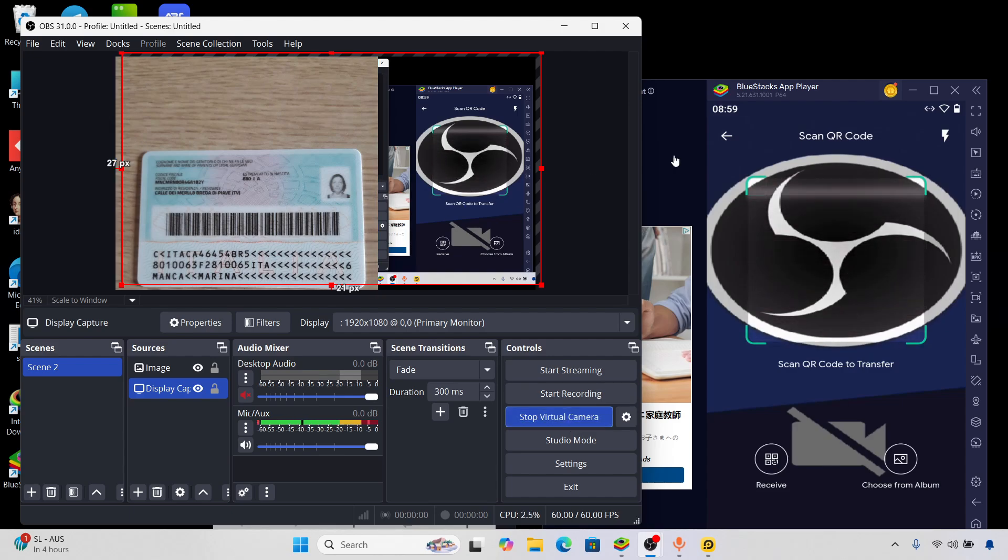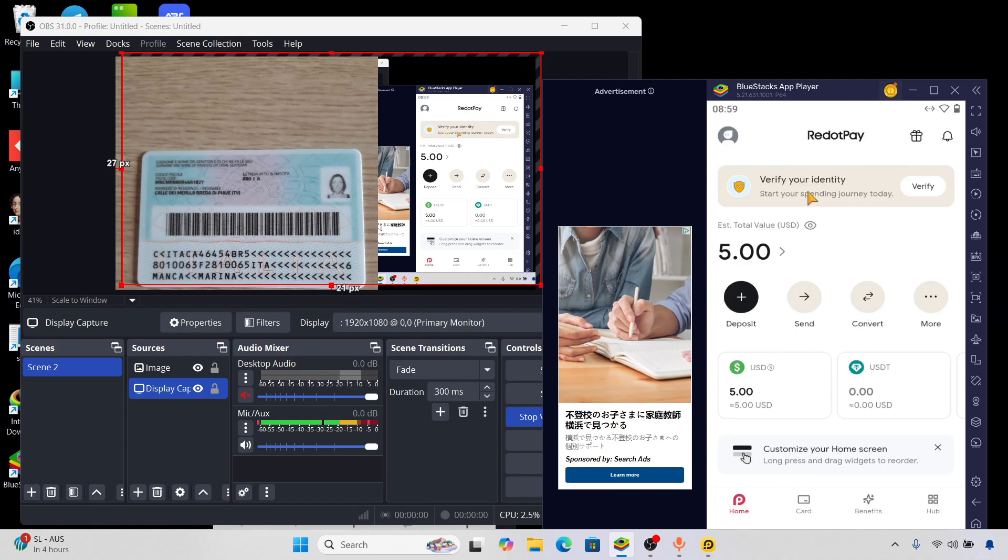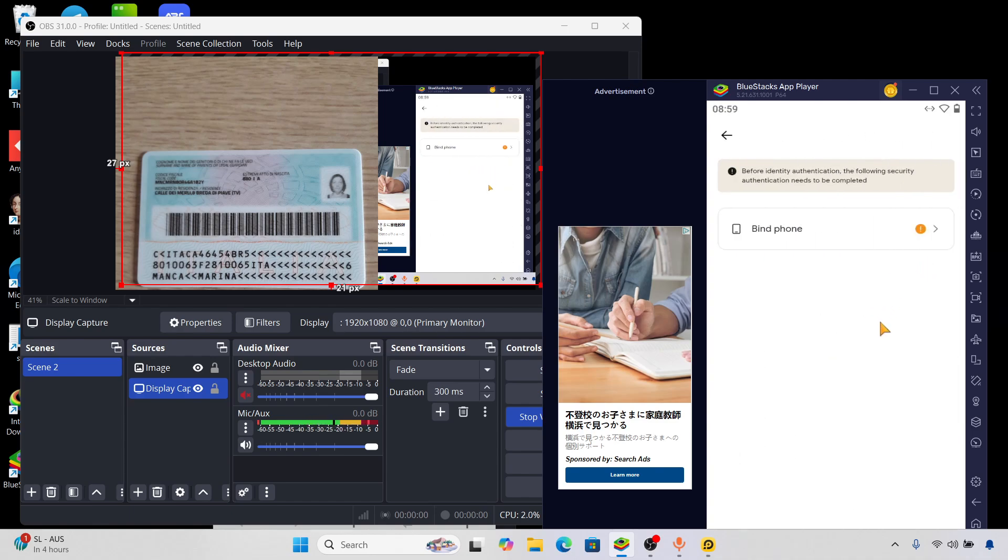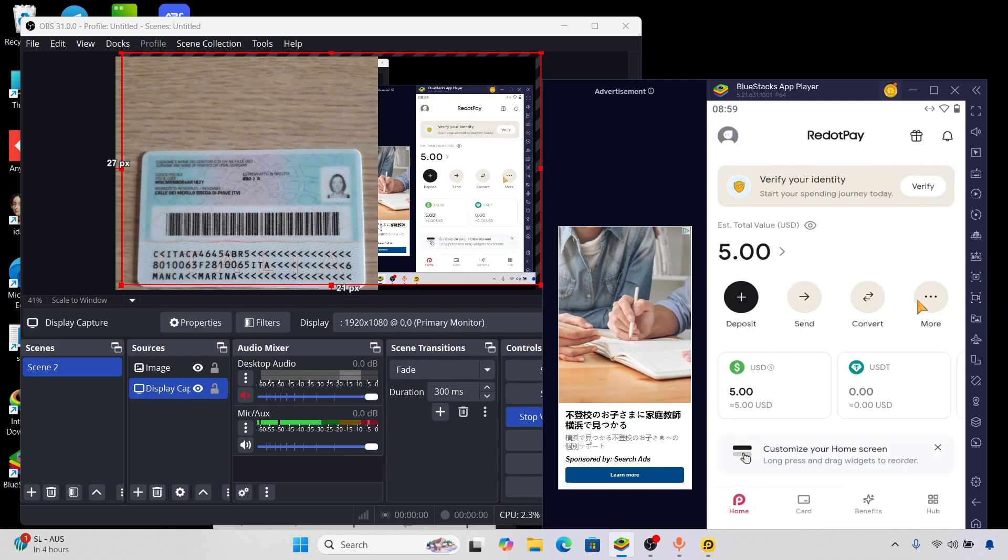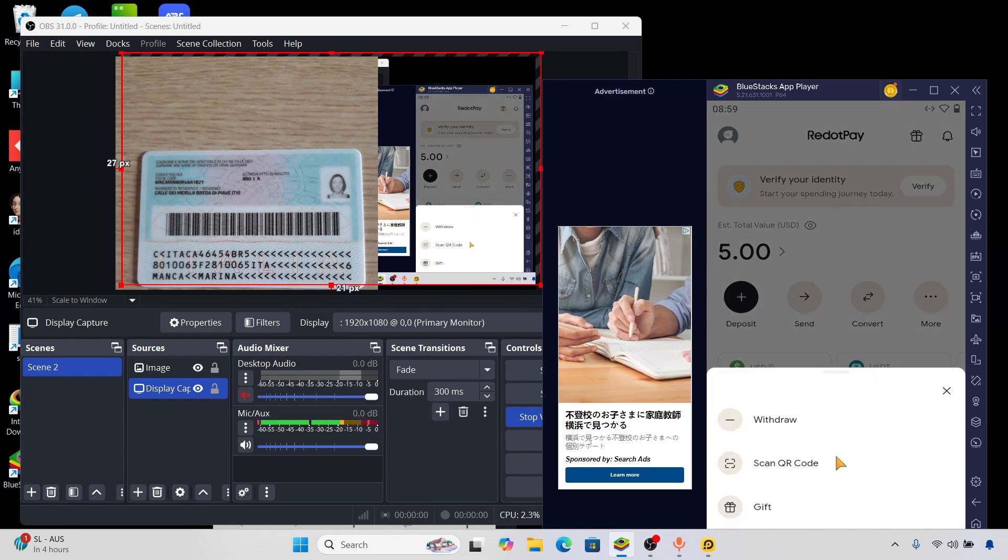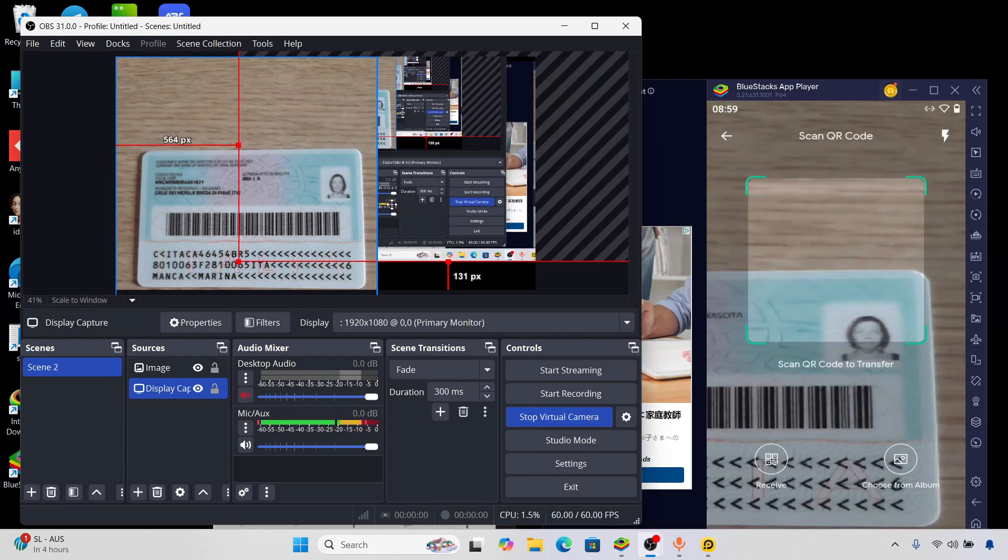So when I start the virtual camera, you can just see now. Just wait a second. Click here on verify. Oh wait a second, sorry, click here on more, clicking on scan code and here right here you can see.